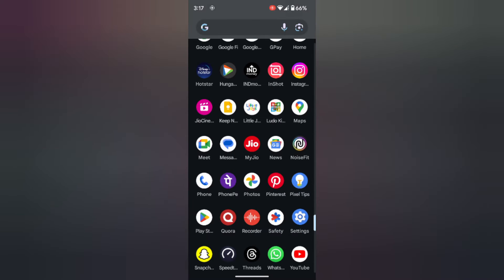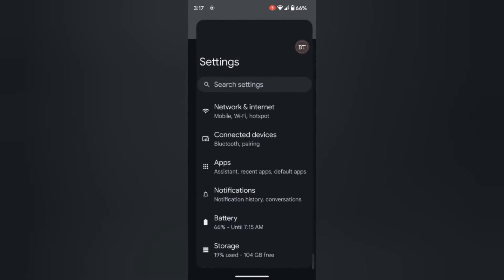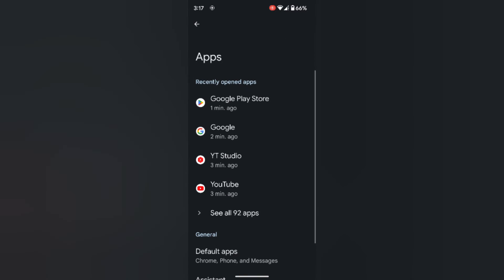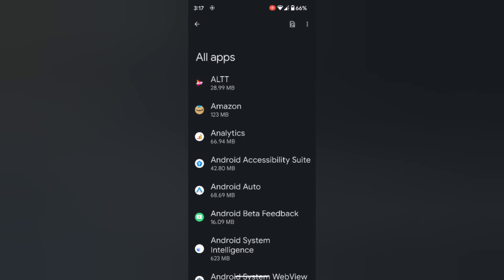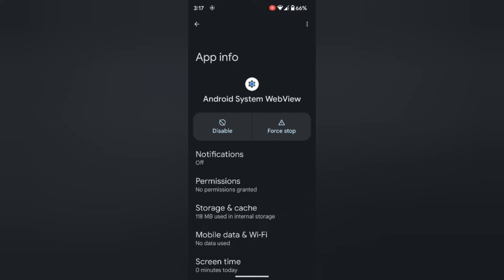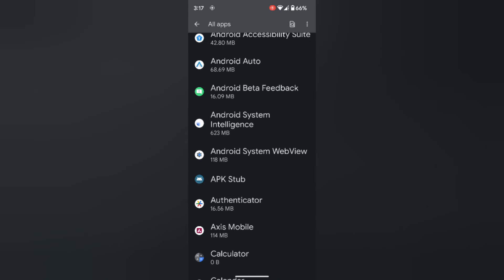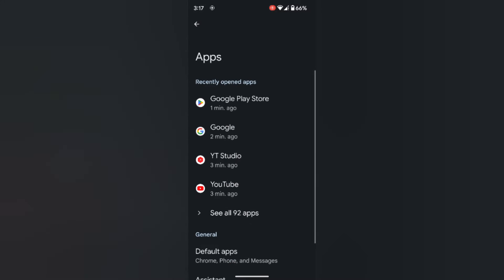If you are still facing the issue, try to uninstall the Android System WebView update. Again, go to Settings, then Apps, then See all apps. Scroll down — here you can see the Android System WebView option. Tap on it, then tap on the three vertical dots at the top, and tap on Uninstall update. Tap OK, and check if the Google app Keep Stopping error is fixed.